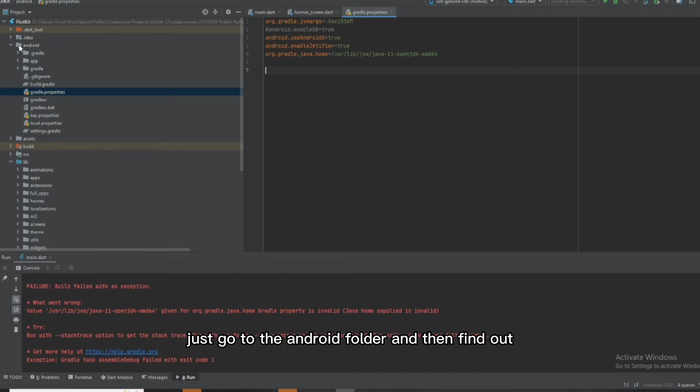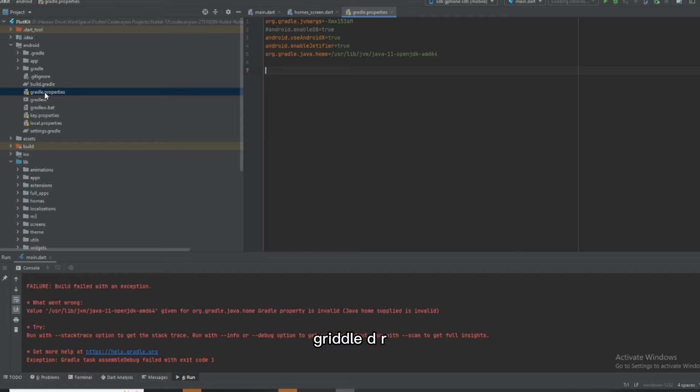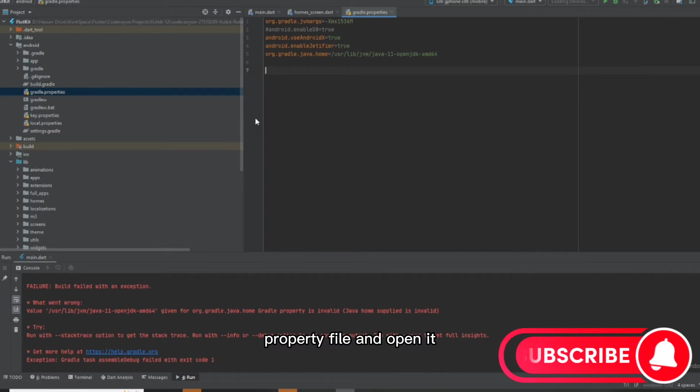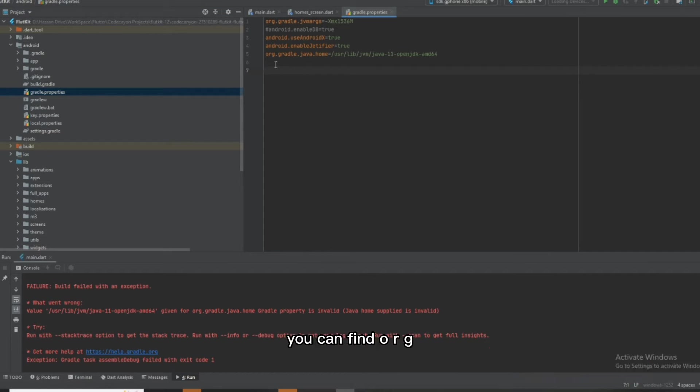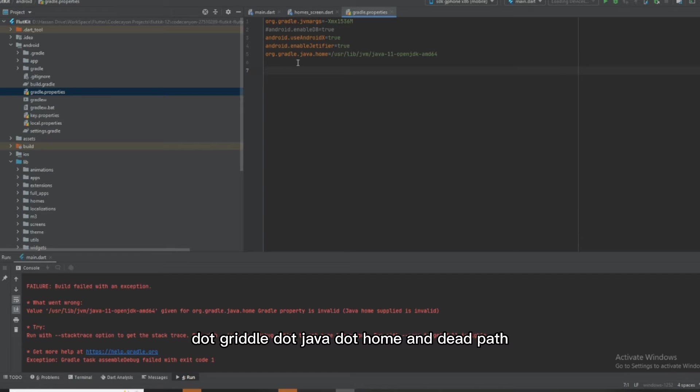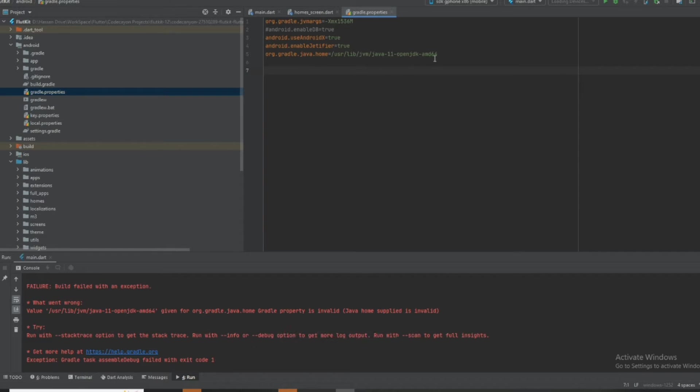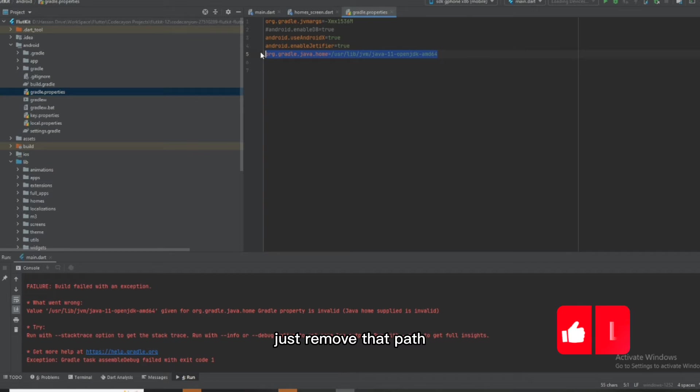Go to the Android folder and find the gradle.property file. Open it, and you can find org.gradle.java.home with a path. Just remove that path.